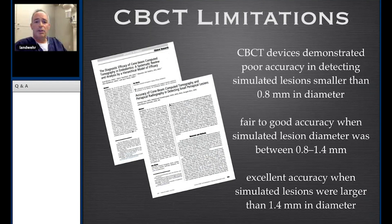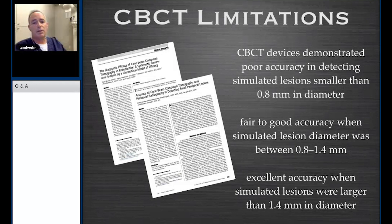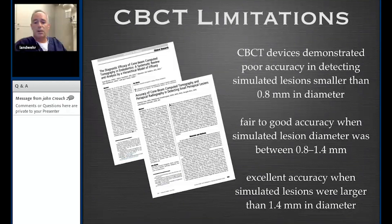When we look at Bruno Acevedo's work and compare cone beam to conventional imaging, we see excellent accuracy when detecting simulated lesions of 1.4 millimeters in diameter. So where we basically couldn't see anything in the 1 to 7 millimeter range, now at 1.4 millimeters we're seeing excellent accuracy. This is clearly a better way of determining subtle change in the periapical region.